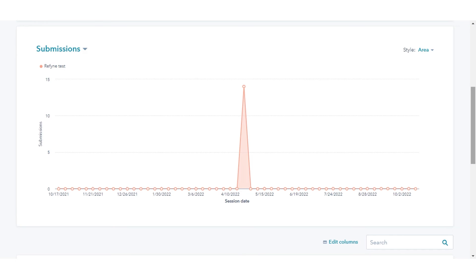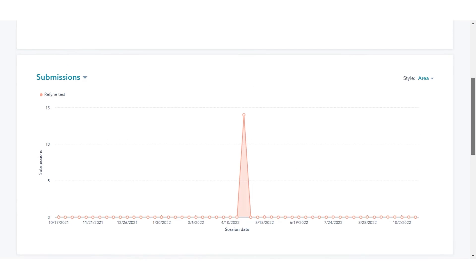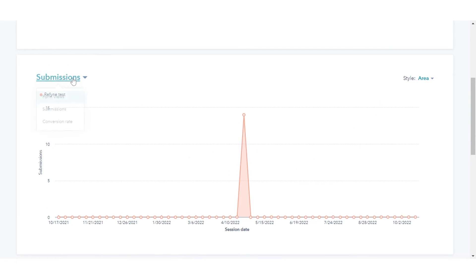In the upper left of the chart, click the drop-down menu and select the report metric: Form View, Submissions, or Conversion Rate.